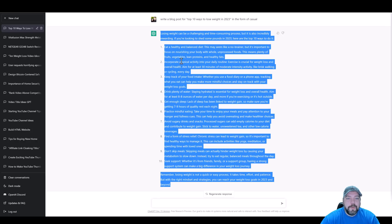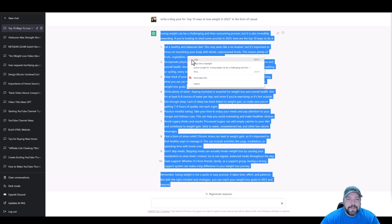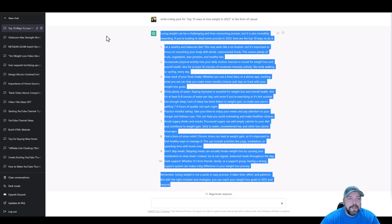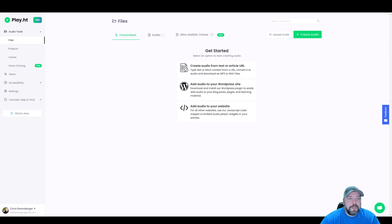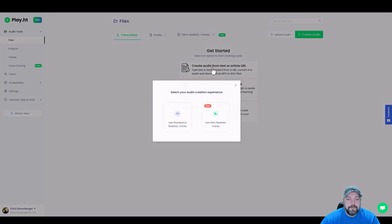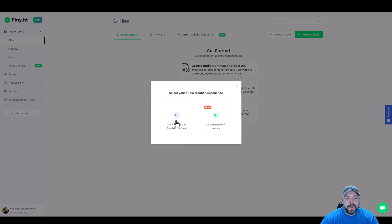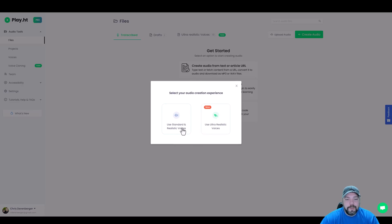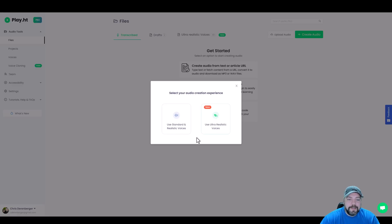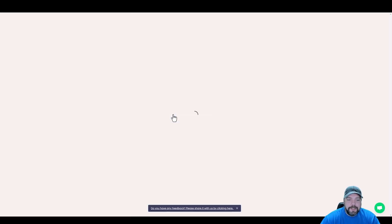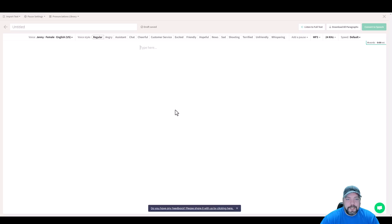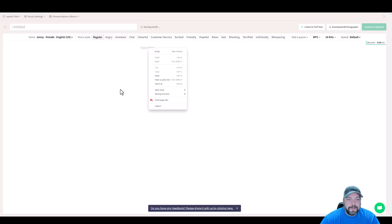Now what I'm going to do is make sure I have this text copied, and then I'm going to come back over here, click on create audio from text, and I can choose here now which option I want. Since I'm on the premium plan, I can do the standard or realistic or the ultra realistic. I want to show you both of these. So under standard and realistic voices, if we click on it, it's going to open up this page where we can paste in our script.